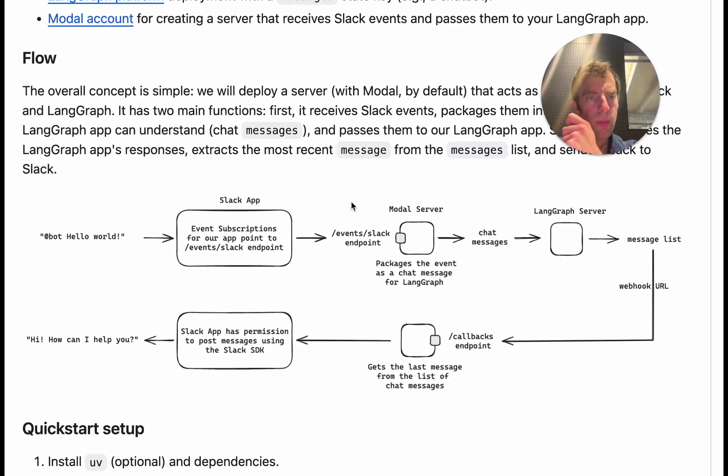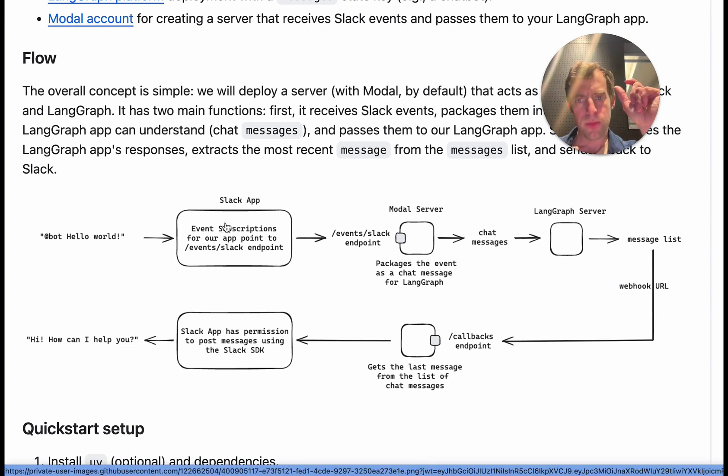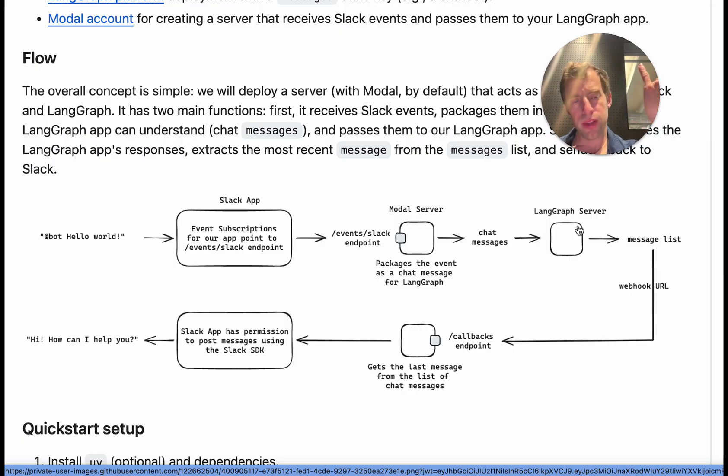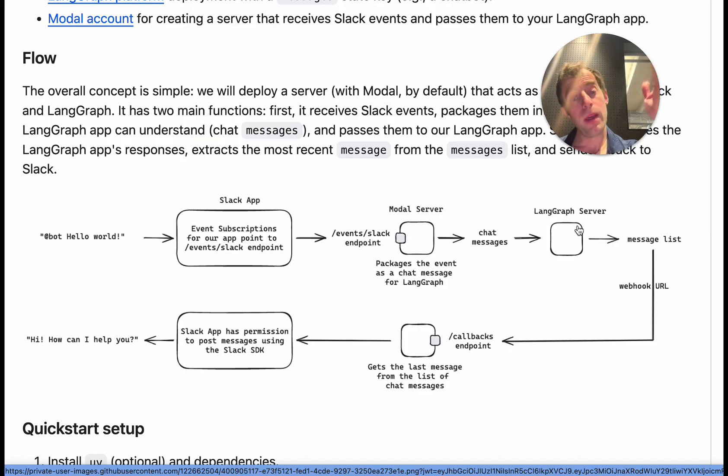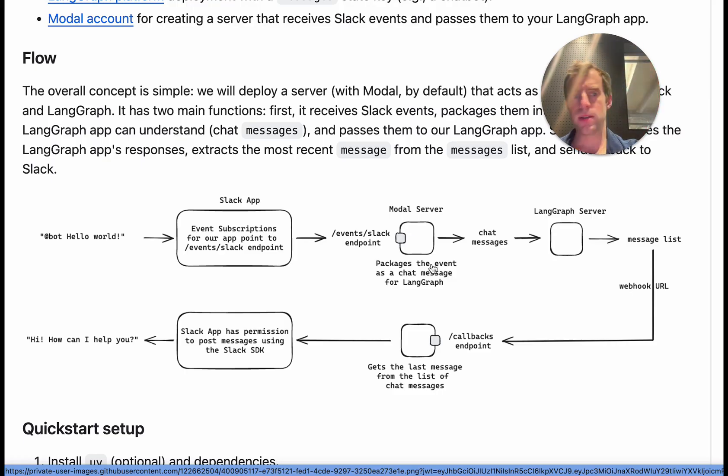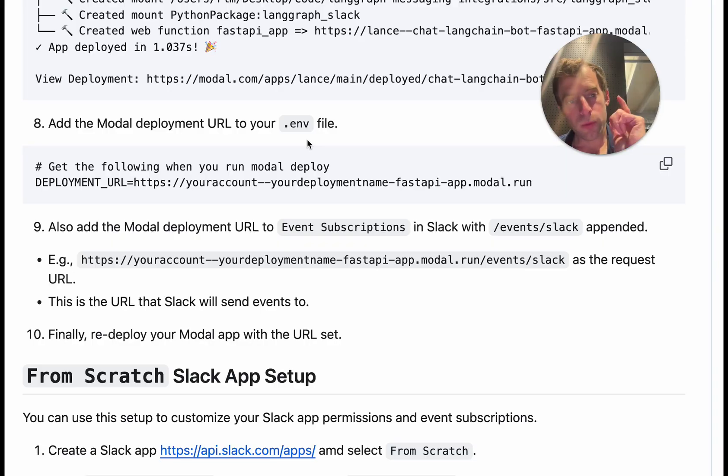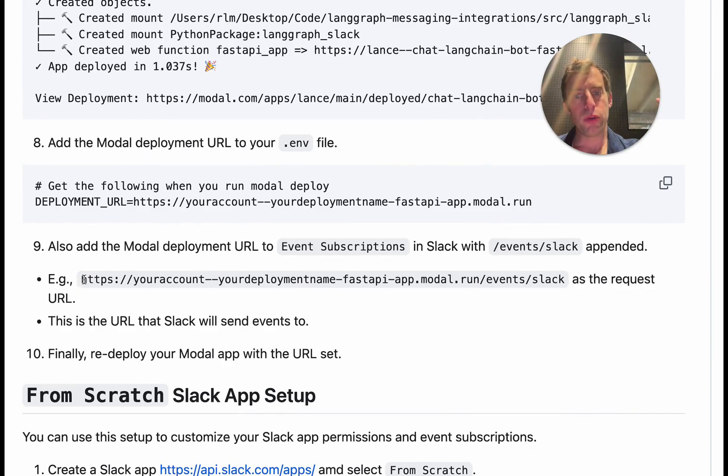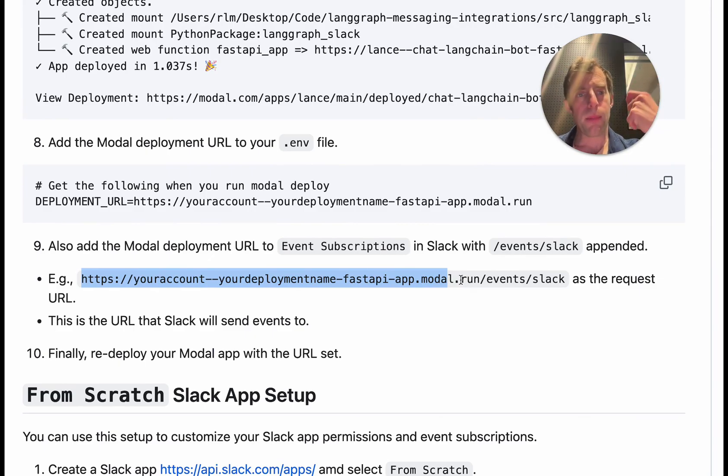So if we go back and just recap what we did: first, we set up the Slack app using the manifest, as I mentioned. Then we ensured that we had LangGraph deployment running and we went and supplied the URL for that deployment, as well as any configurations and the assistant name, as well as my LangGraph or LangSmith API key. That's also supplied in the ENV file. And then finally, we set up this modal server that's going to sit in the middle. And I now have my modal deployment or modal server URL. So that's it. That's all I've done. And there's one final step. Go back to Slack and I need to supply that modal deployment URL with the endpoint events Slack to my Slack app to tell my Slack app where to send events.